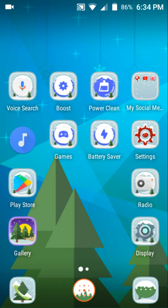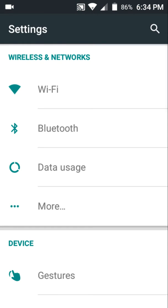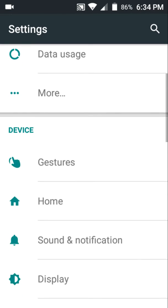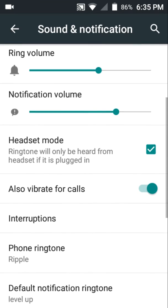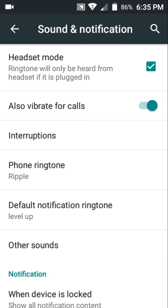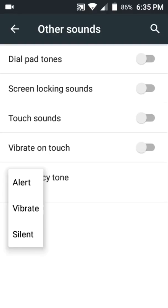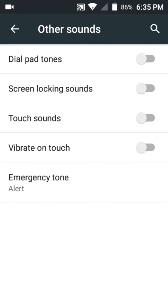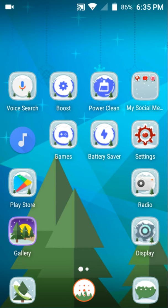If you want to configure emergency alerts, go to Settings, scroll down to Sound and Location, then scroll down to Other Sounds. At the bottom there'll be an Emergency Tone option. If you tap that, you'll be prompted to select alert, vibrate, or silence.